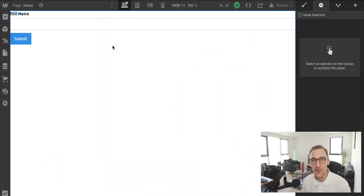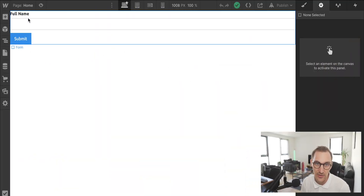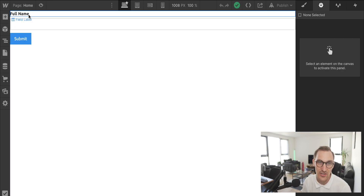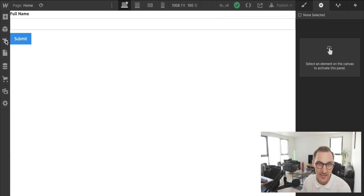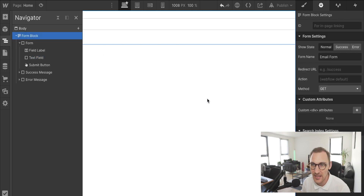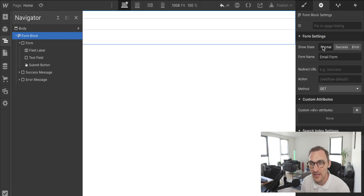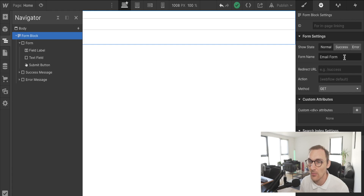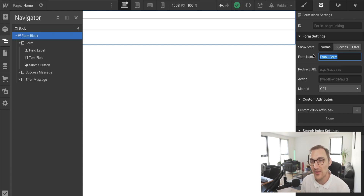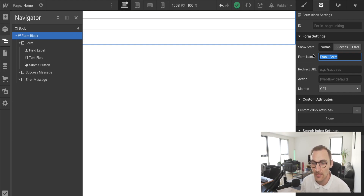I've already created a form here — it's simply a first name field. Taking a look at our form options: we have our different states, and we have our form name, which will be the name of the form that gets submitted to Webflow so you can distinguish it in the backend.